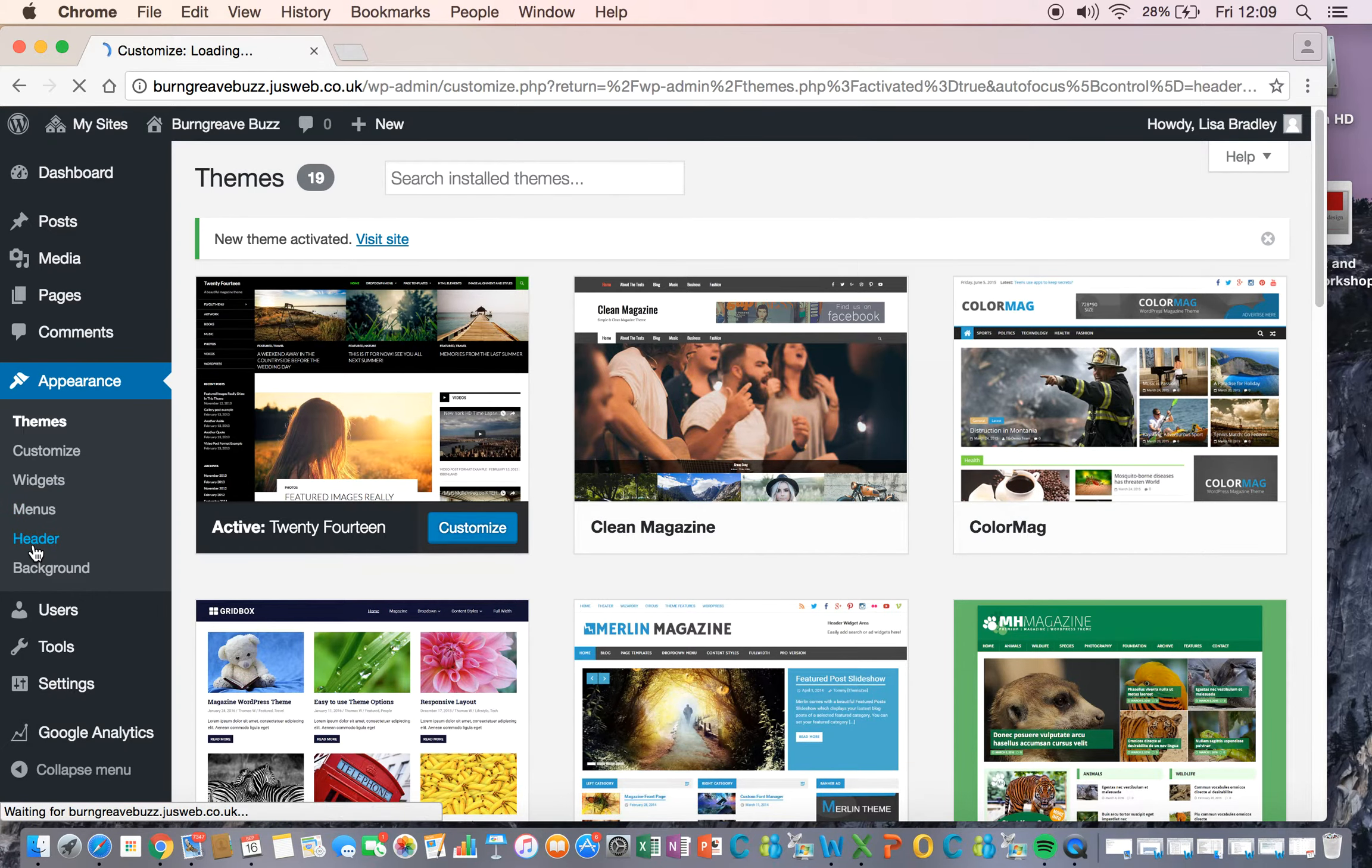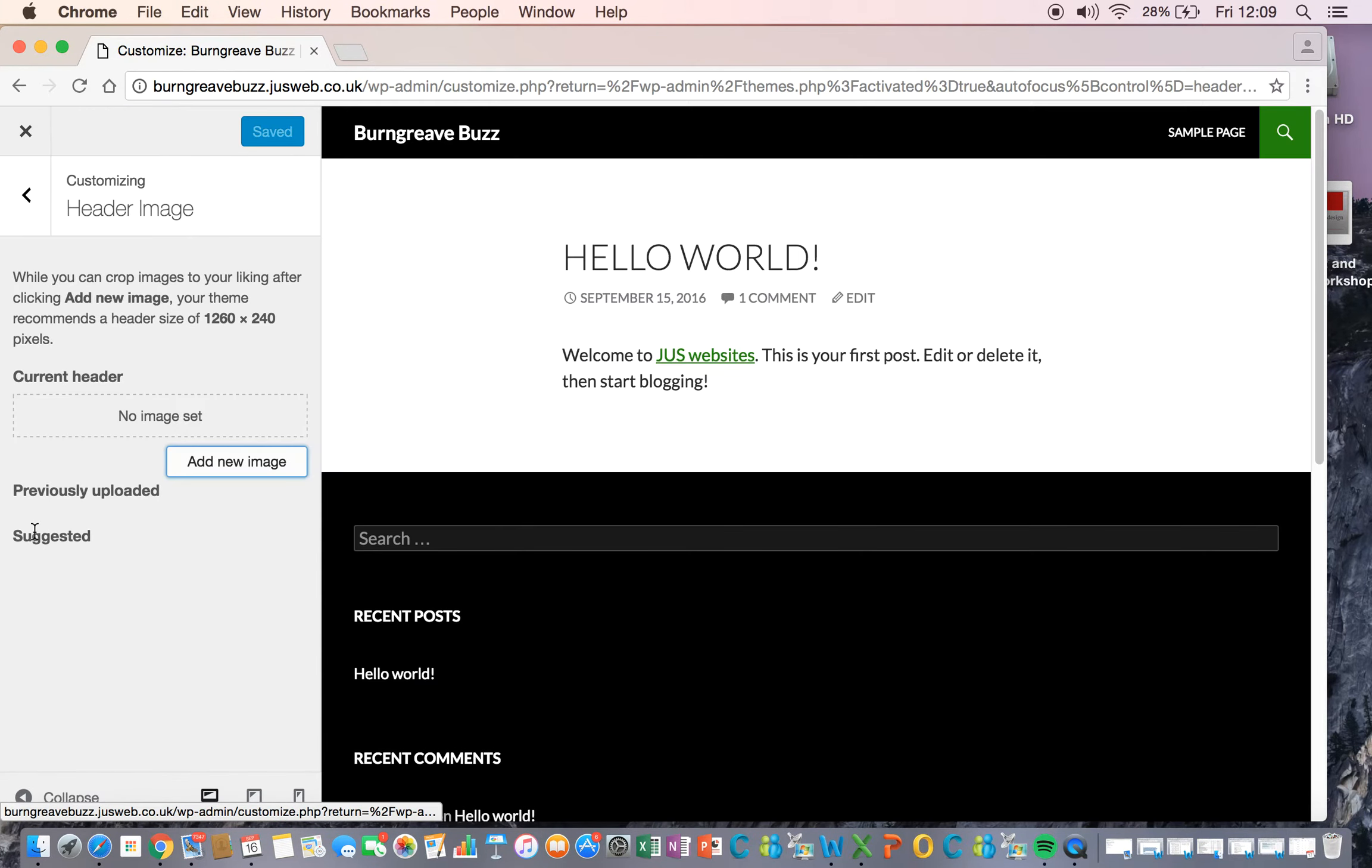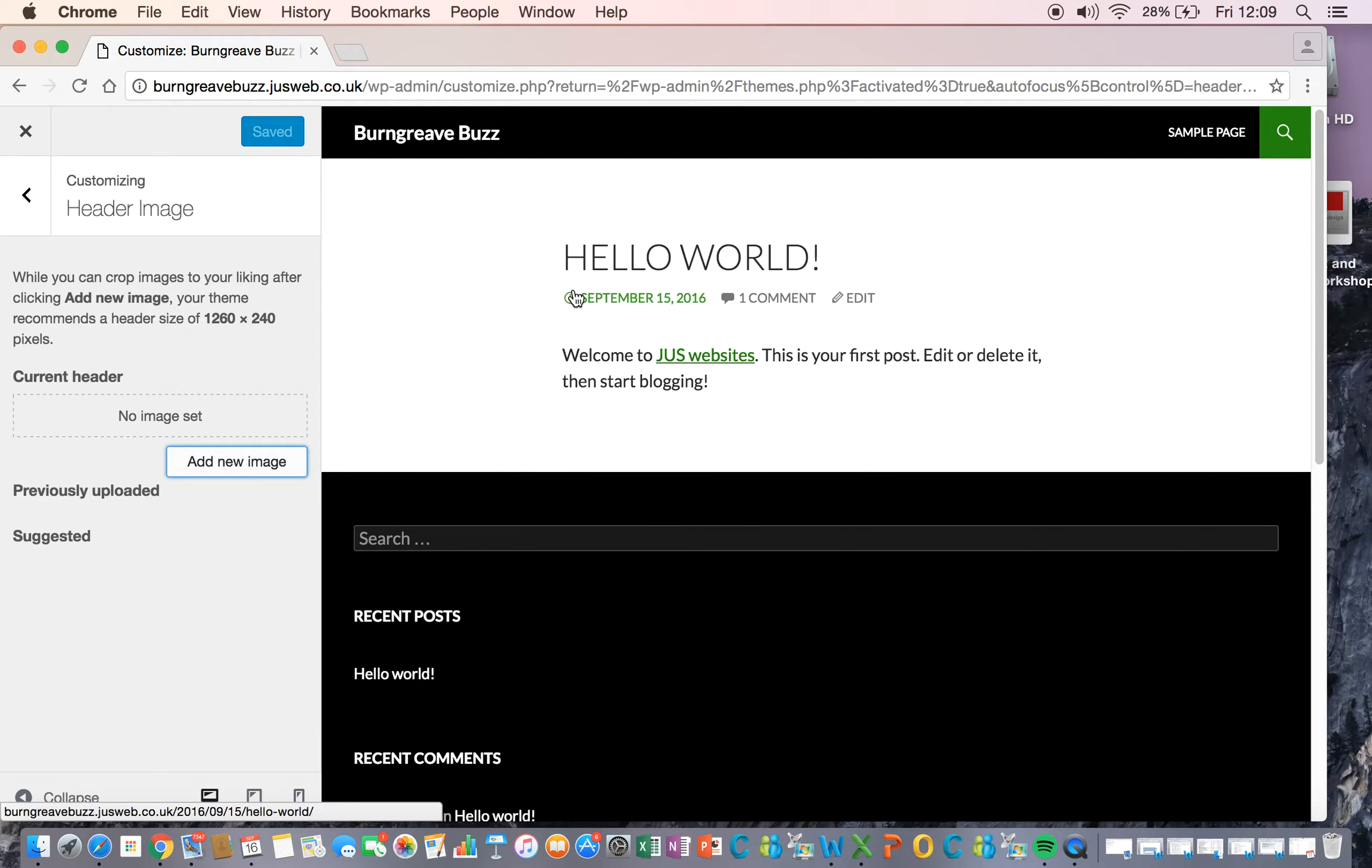Let's go to header. Header and background, this is your header image bit here. And it's nice if you can put a lovely, strong, striking image on there to grab your viewer's attention.